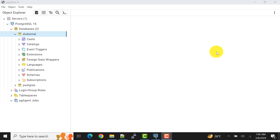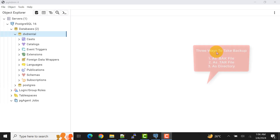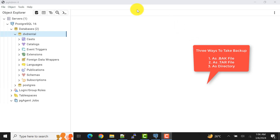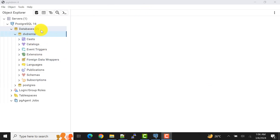In this video I'll do the opposite — I'll show you how to do the backup of your database. I'll cover all three options available in pgAdmin: taking backup as a TAR file (tape archive file), as a .bak file, and also using the directory option.